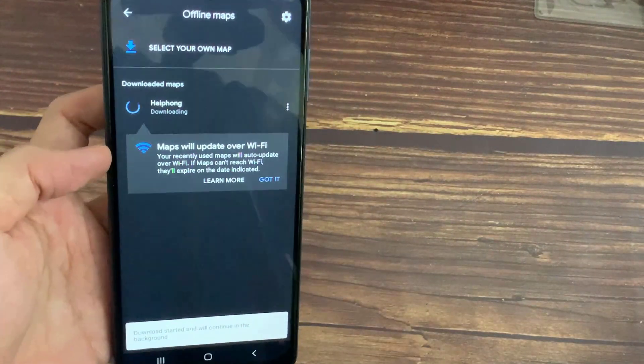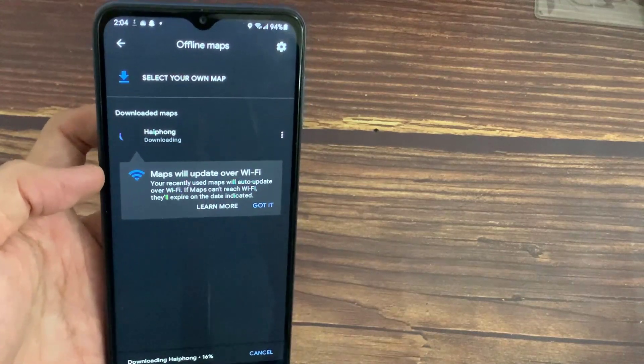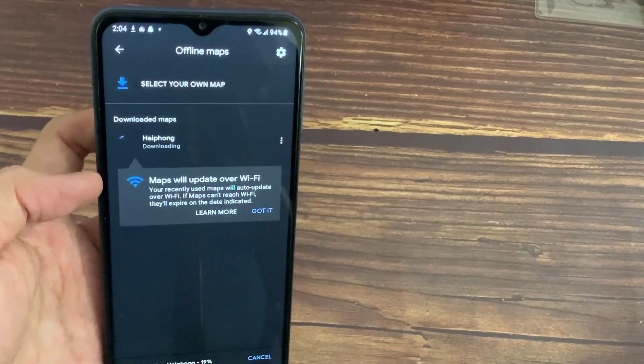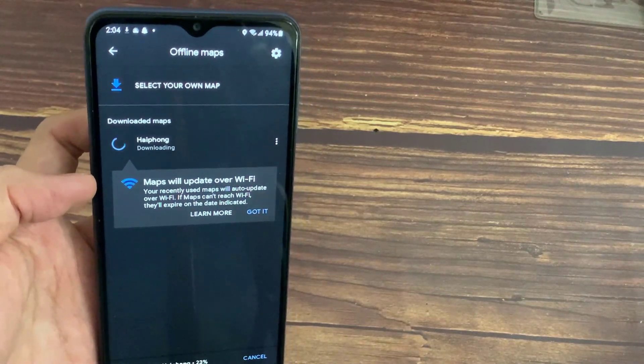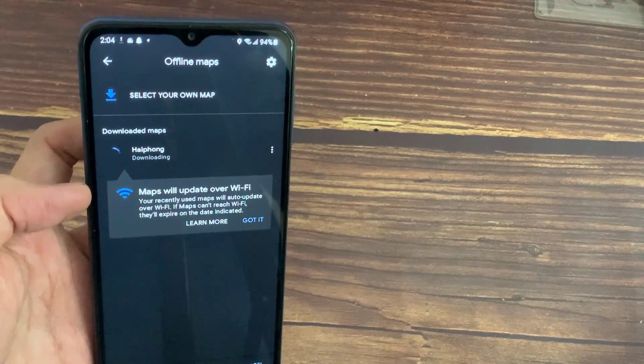Your map will now start downloading. The app will return you to the Offline Maps screen, where you can monitor its progress.